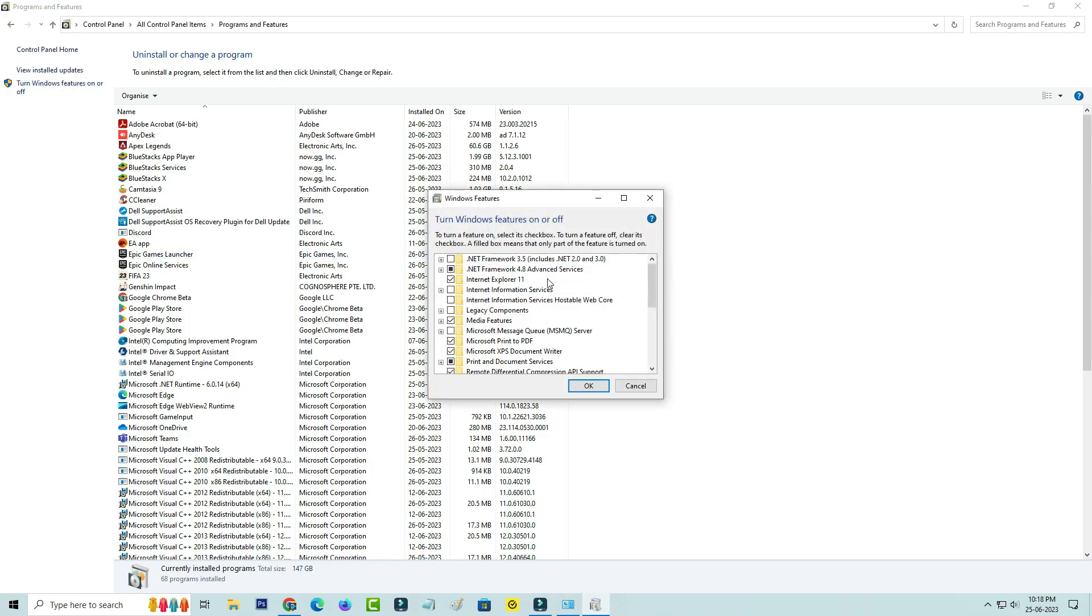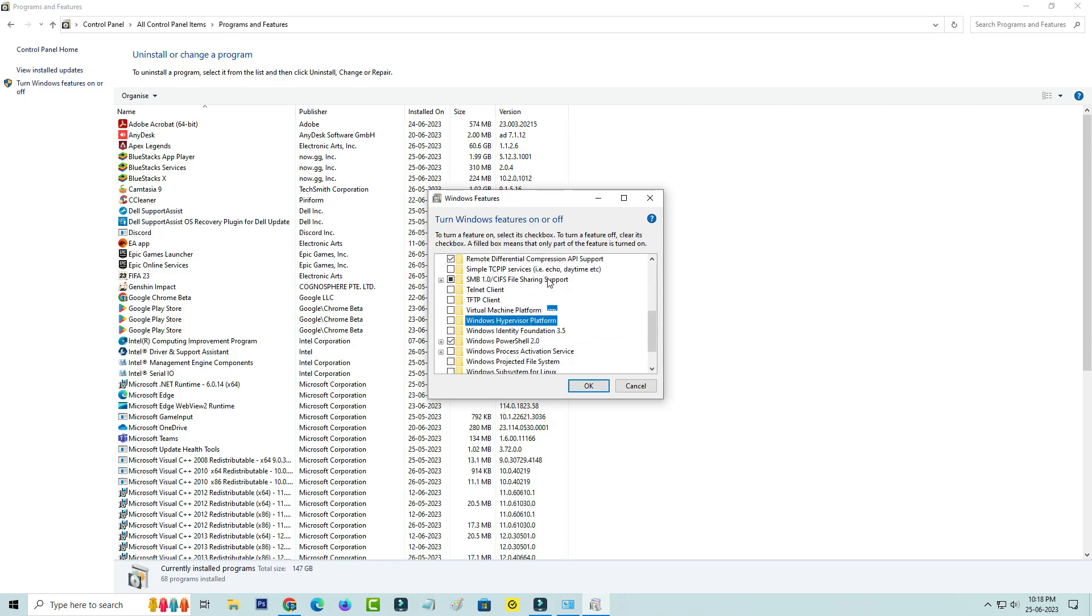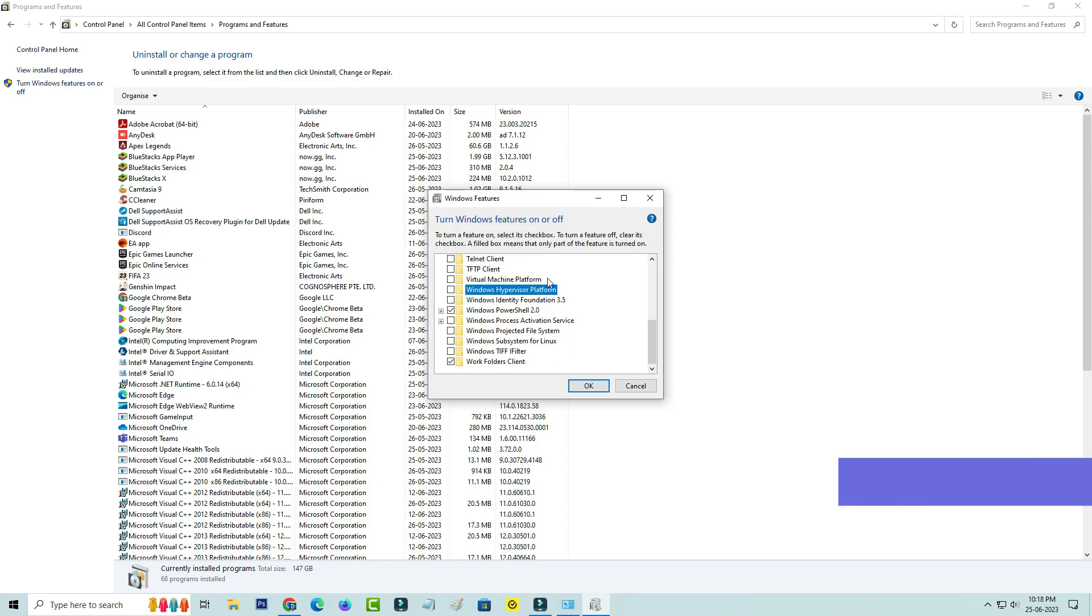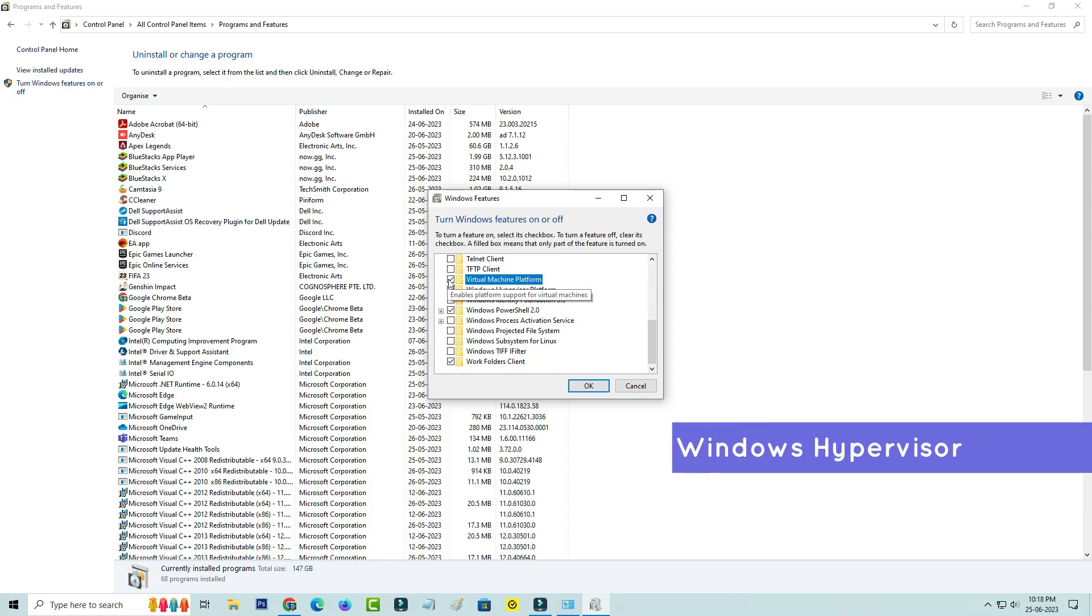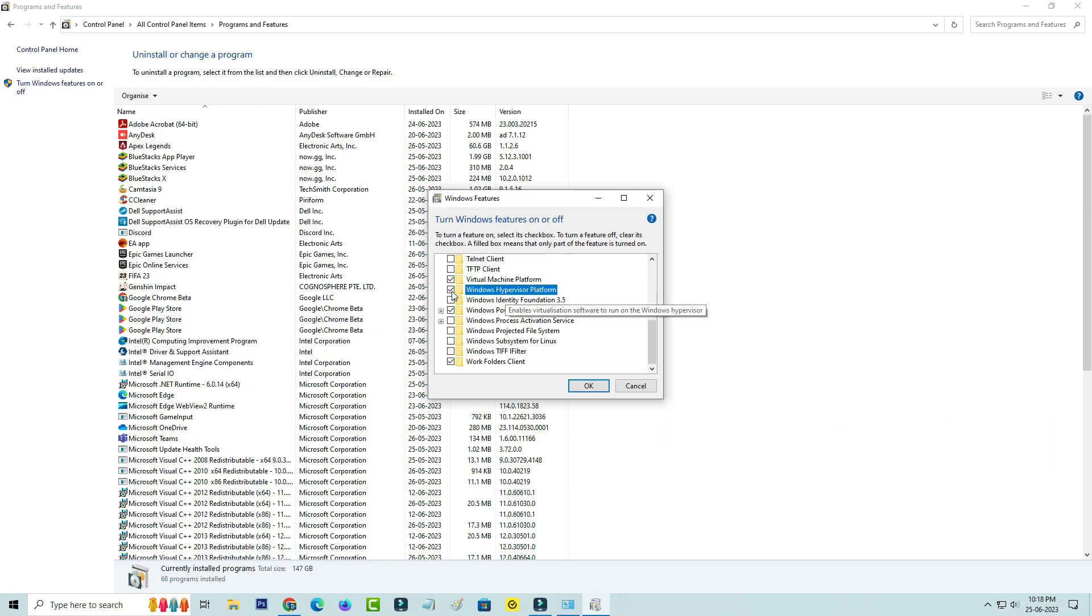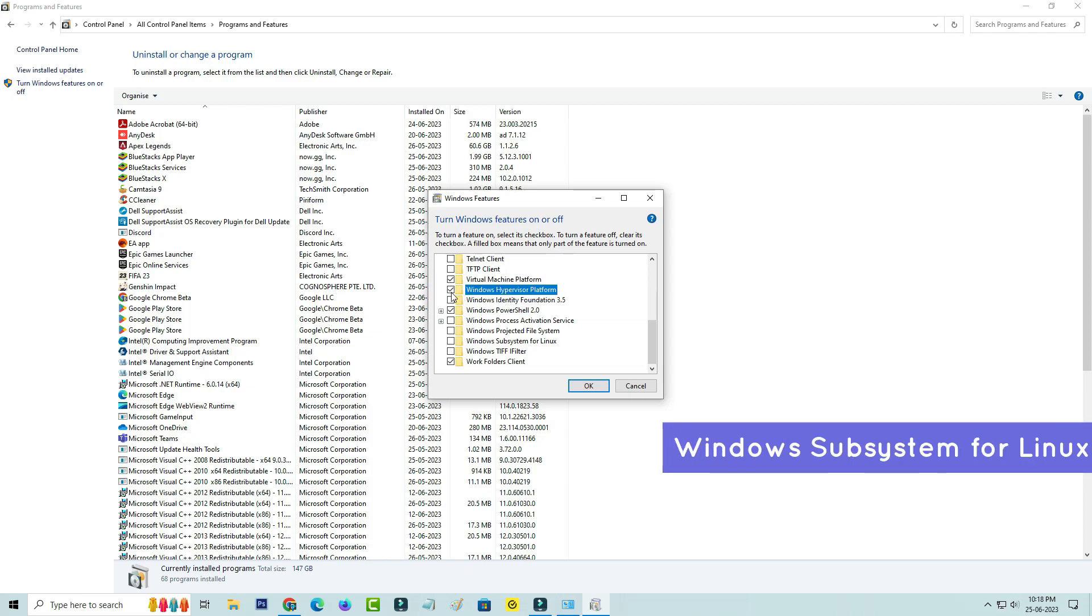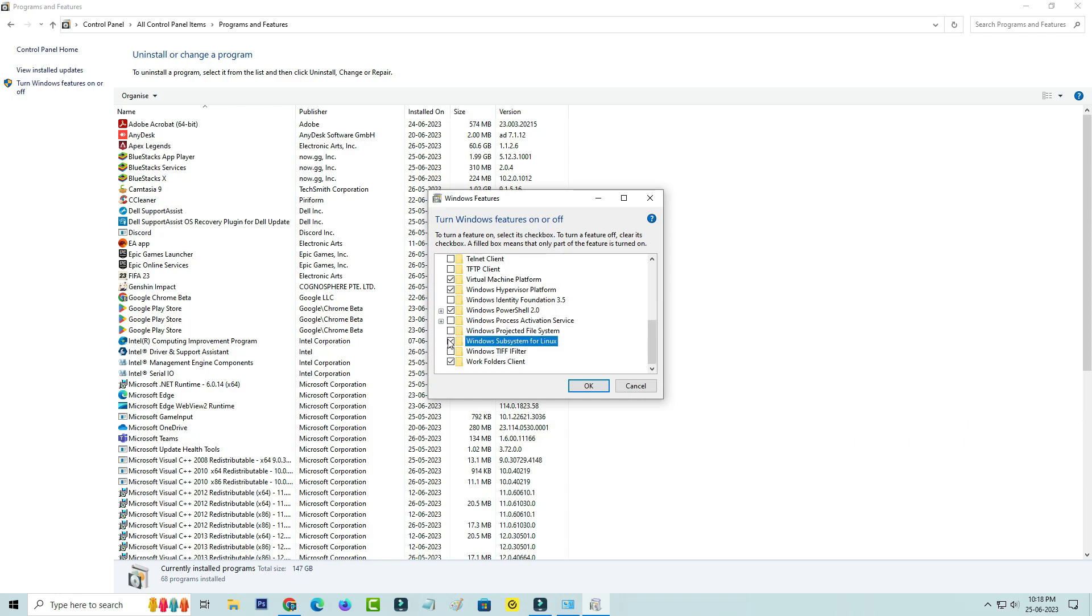Once you open it, tick to enable the following Windows features. The first one is Virtual Machine Platform, the second one is Windows Hypervisor Platform, the third one is Windows Subsystem for Linux, and finally enable Hyper-V.